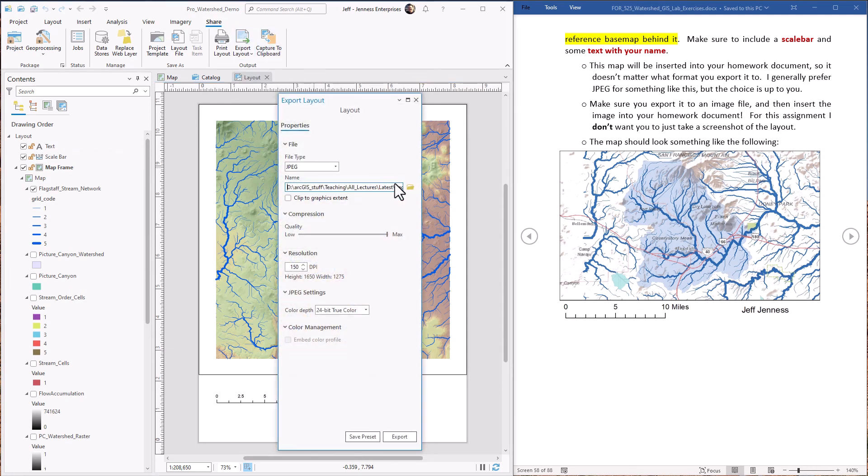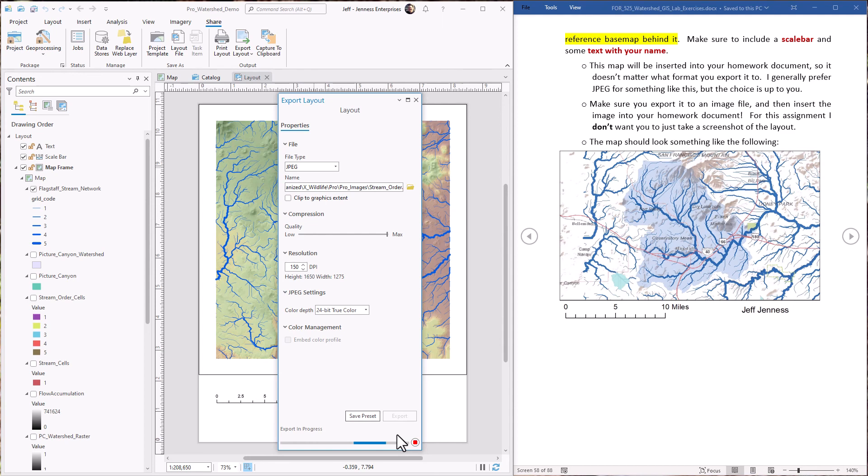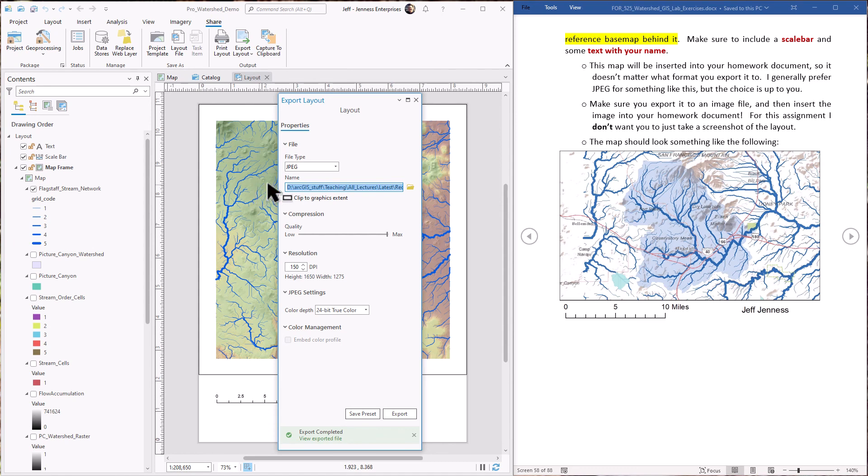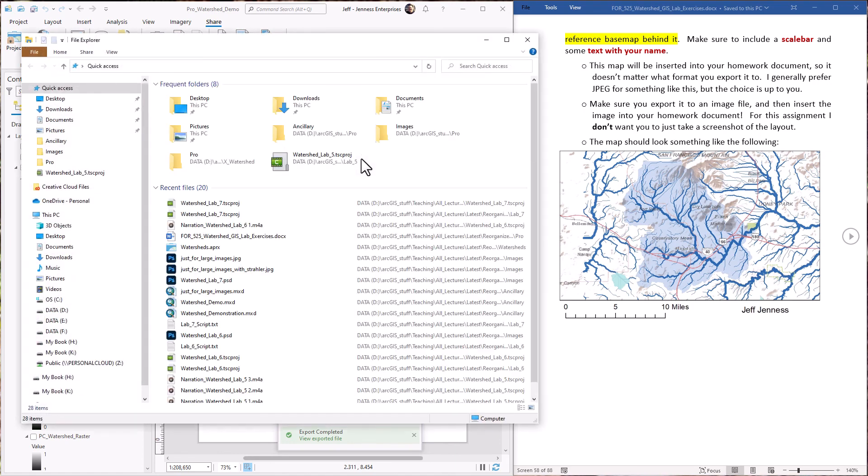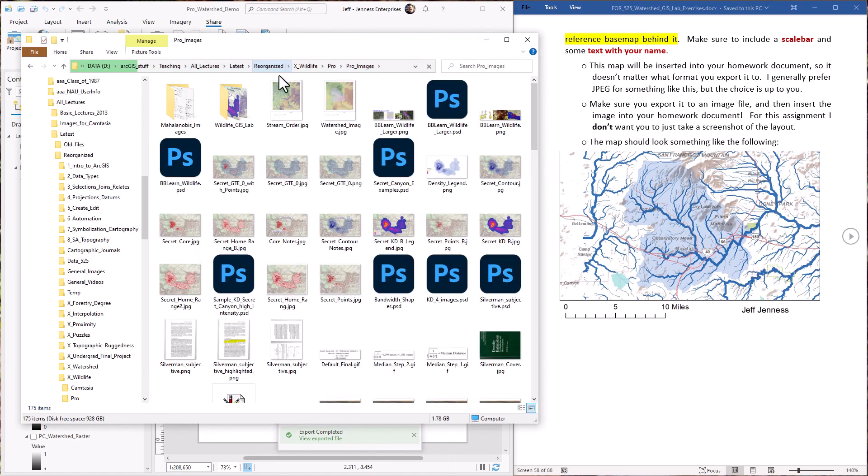I'm going to call this stream orders. Exporting it as a JPEG file. Okay, it's in this folder. So I'm just going to copy that path. I'm going to open up a blank file explorer, paste that path up here, and there we are. And here's our stream order raster.